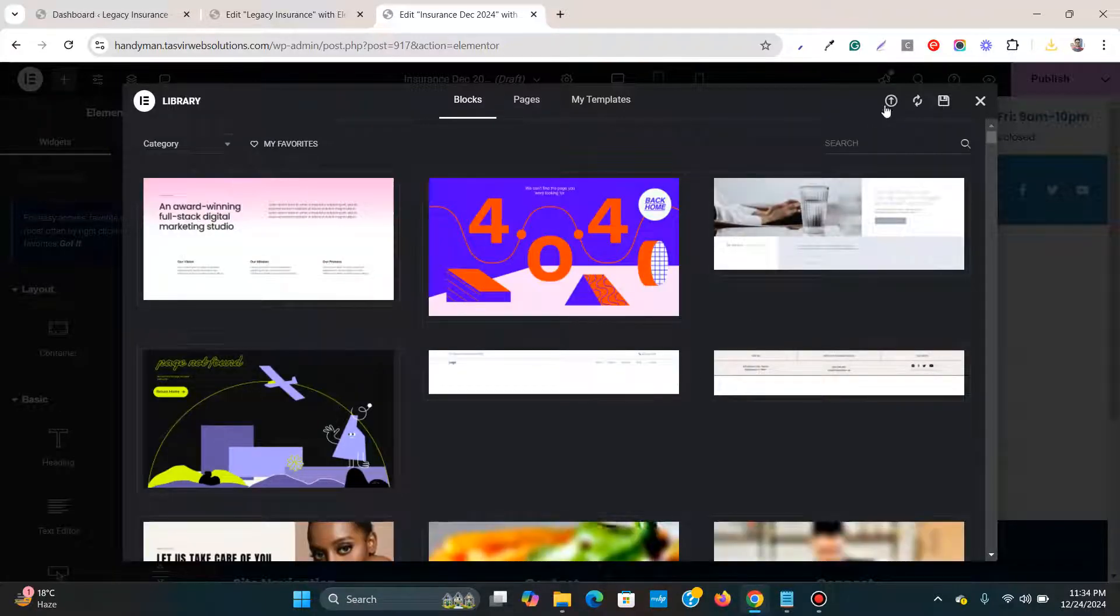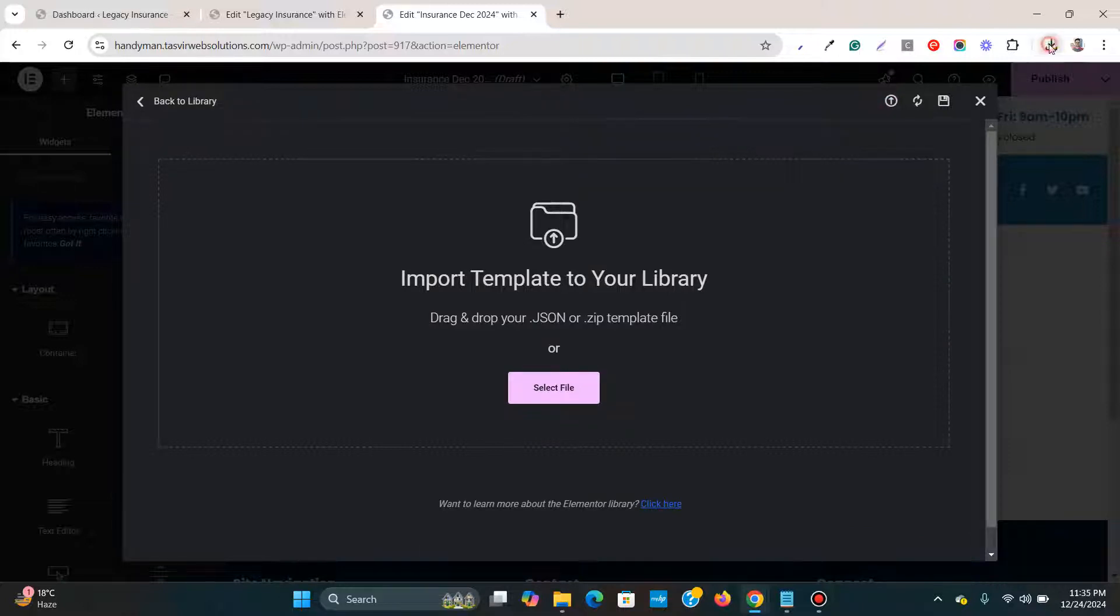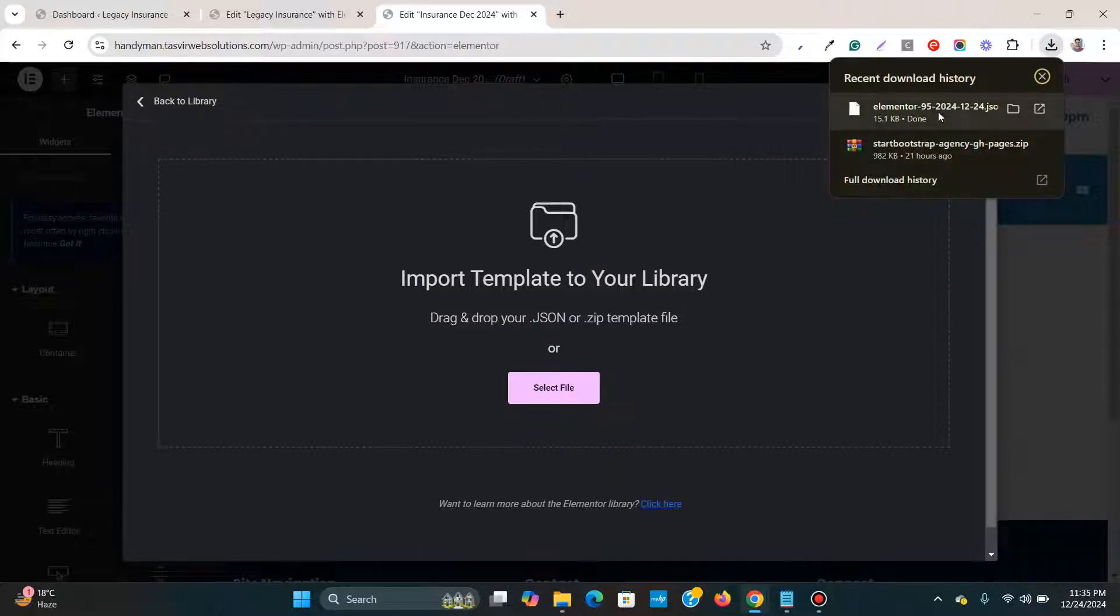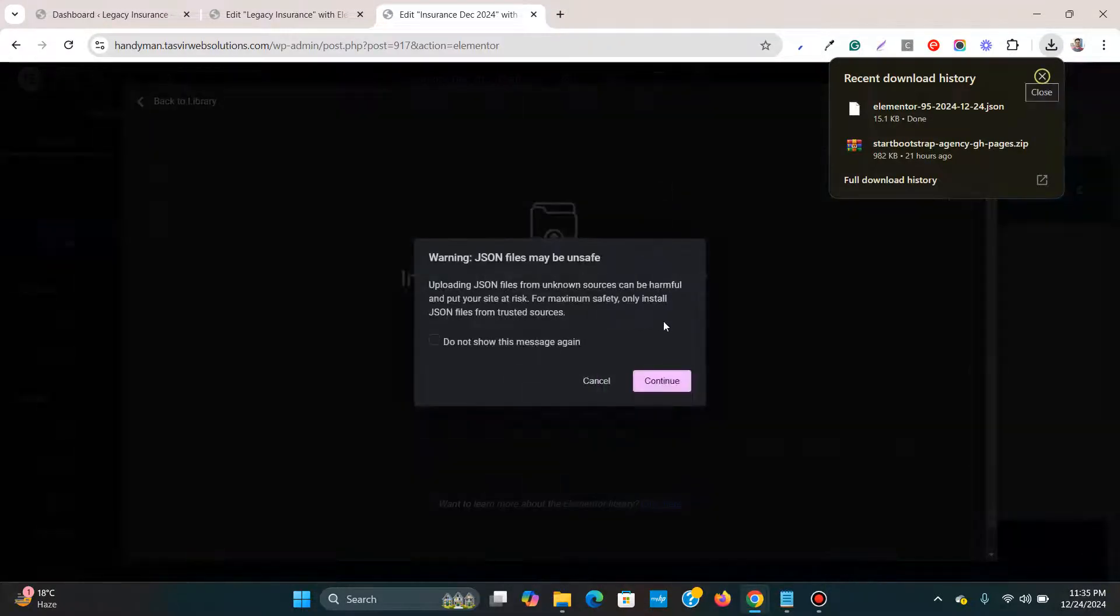Then I'm going to click over here, this icon over here, import template. Then what I'm going to do, I'm going to just drag and drop and upload the template over here.